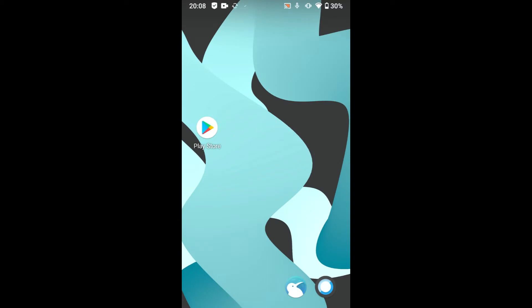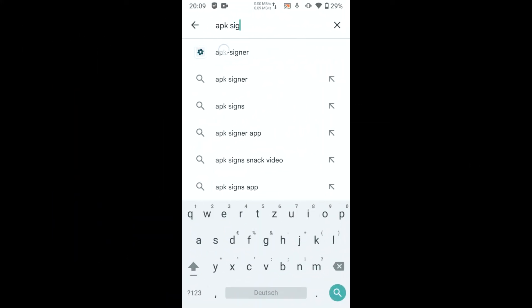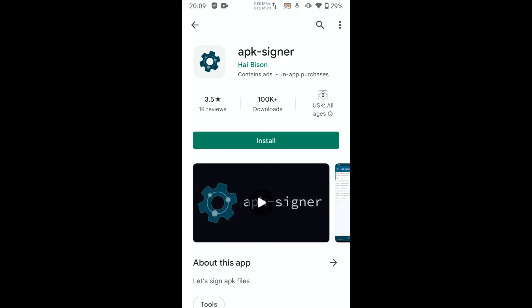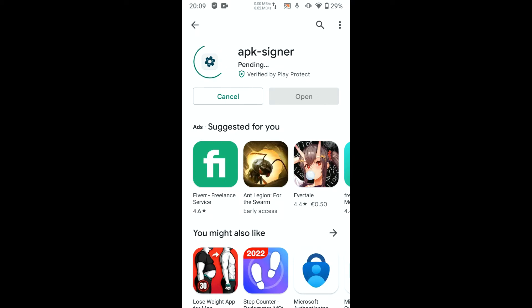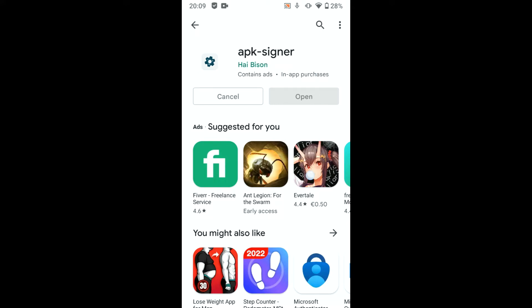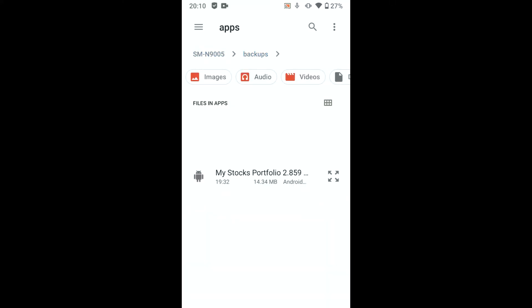A simple way to hide an app in the Play Store is by signing the app. Search for app signer — I use this one, though others should work as well. Run the app, hit sign a file, select the backup application, and hit save.